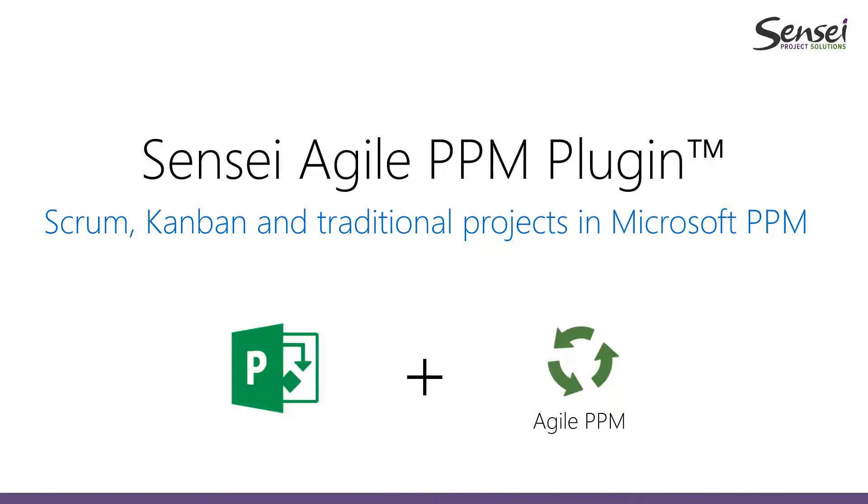Sensei's Agile PPM plugin extends the Agile features of Microsoft Project to provide all the functionality needed to manage and deliver iterative projects, whether you're using Scrum or Kanban.